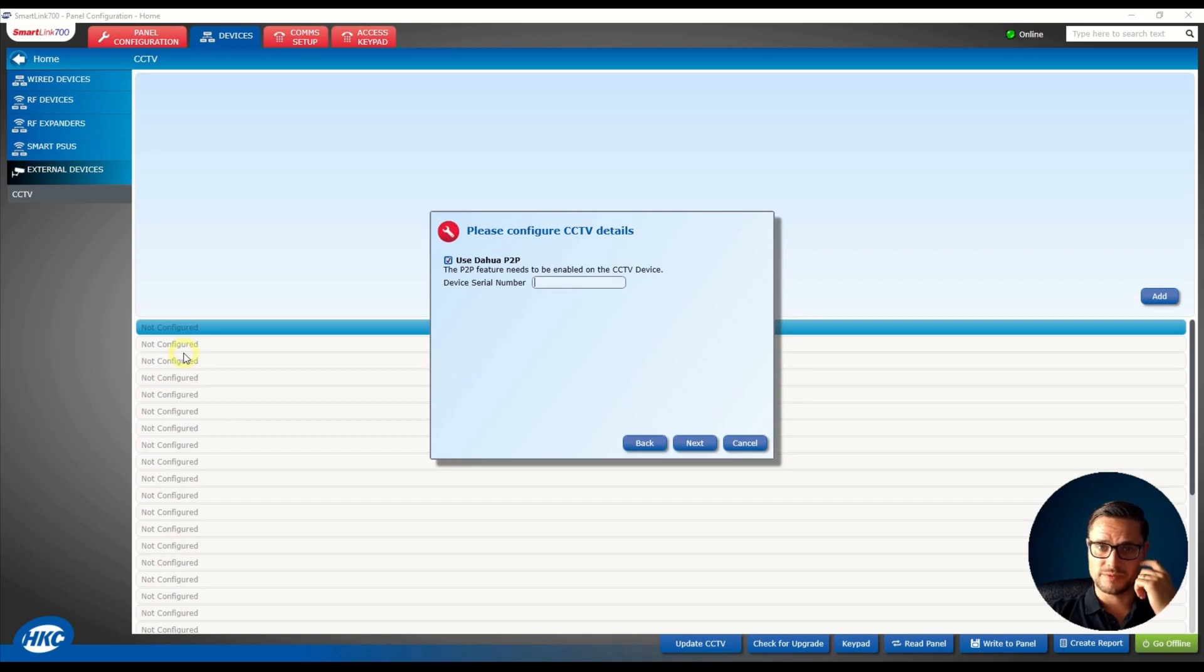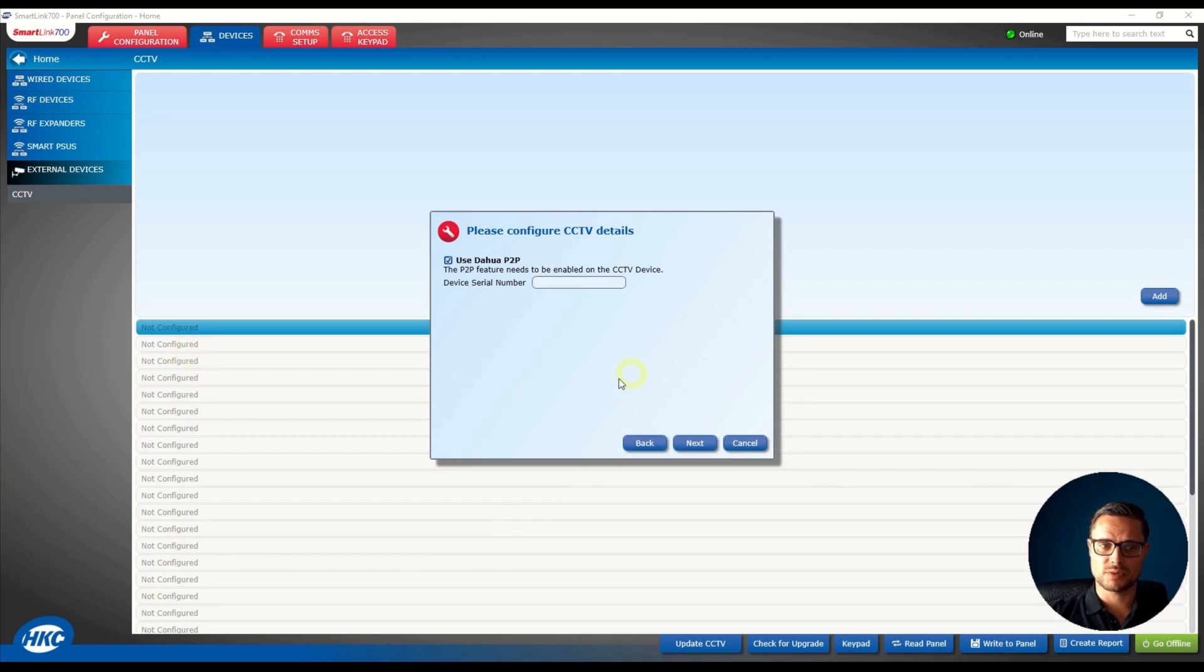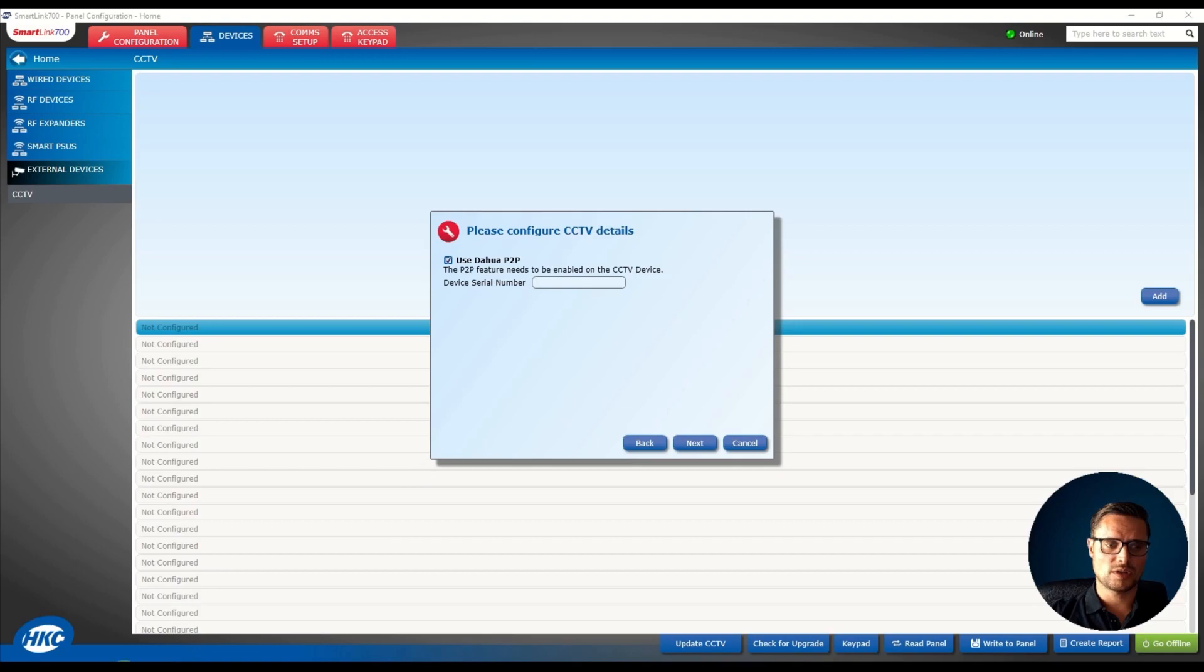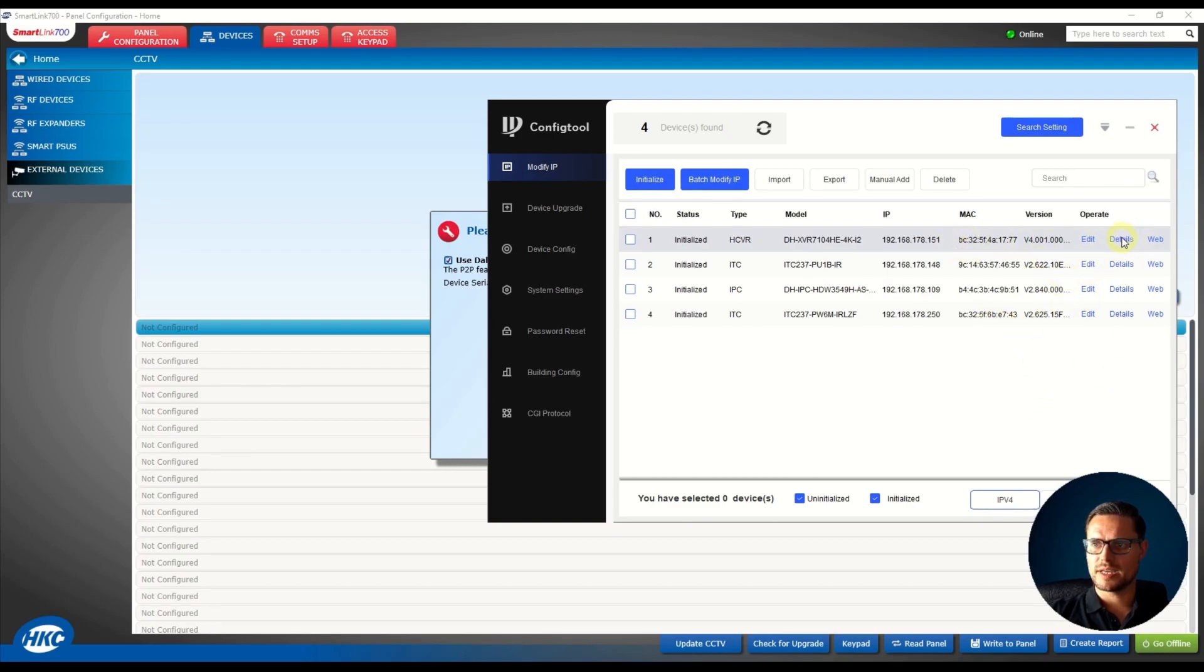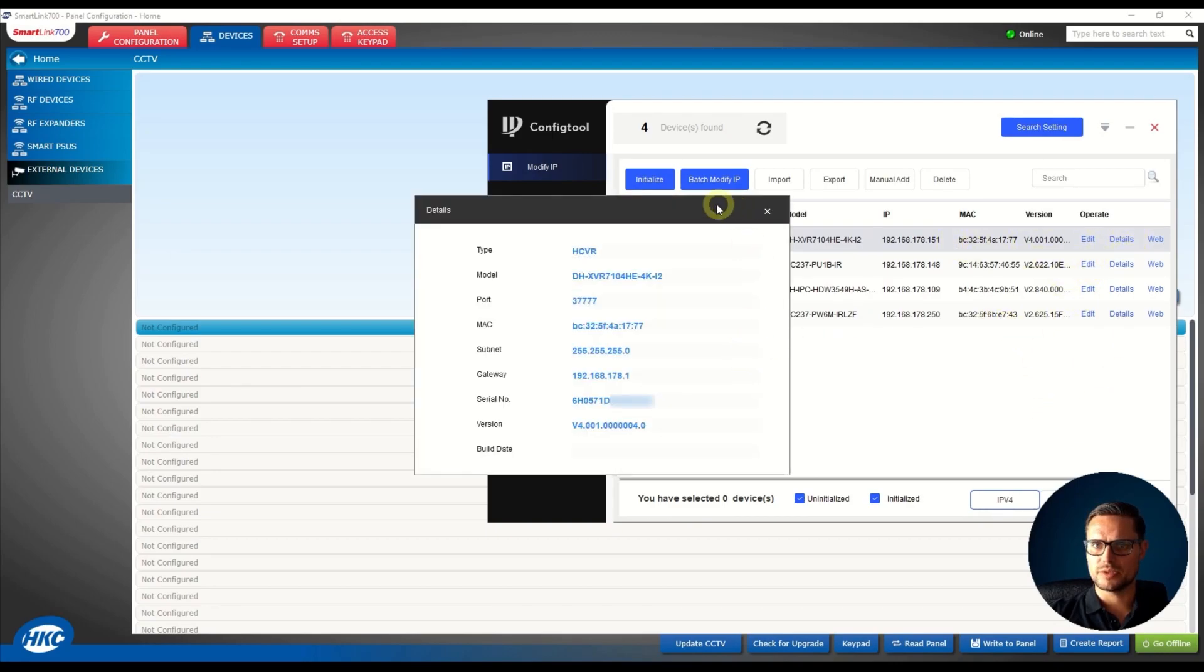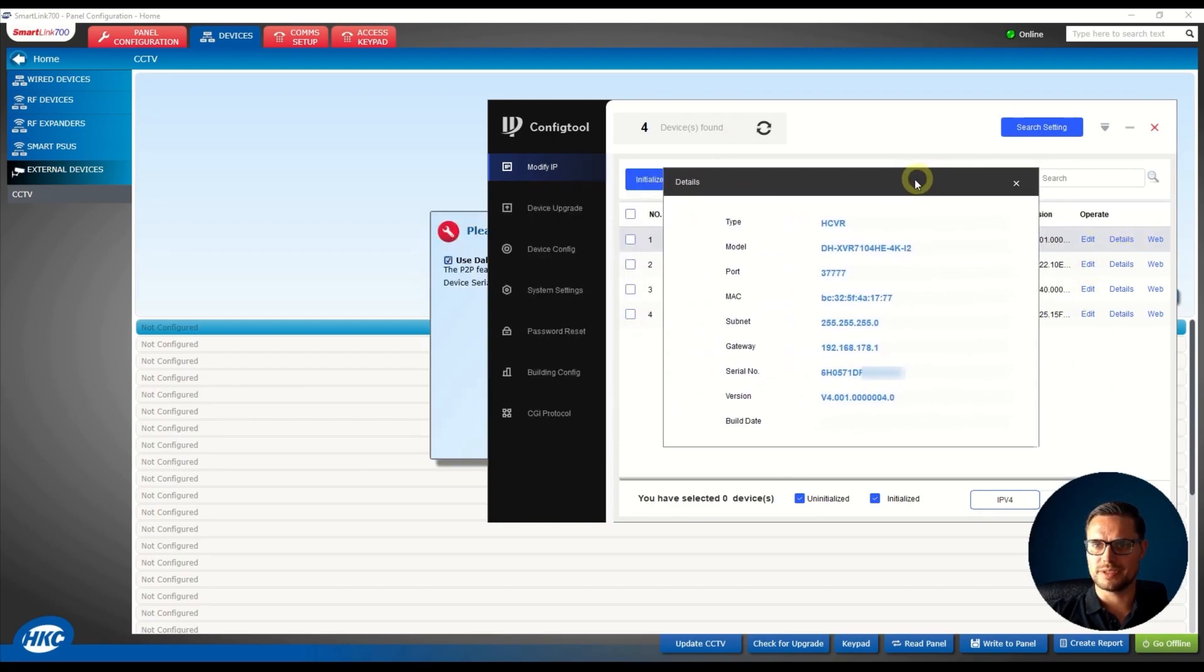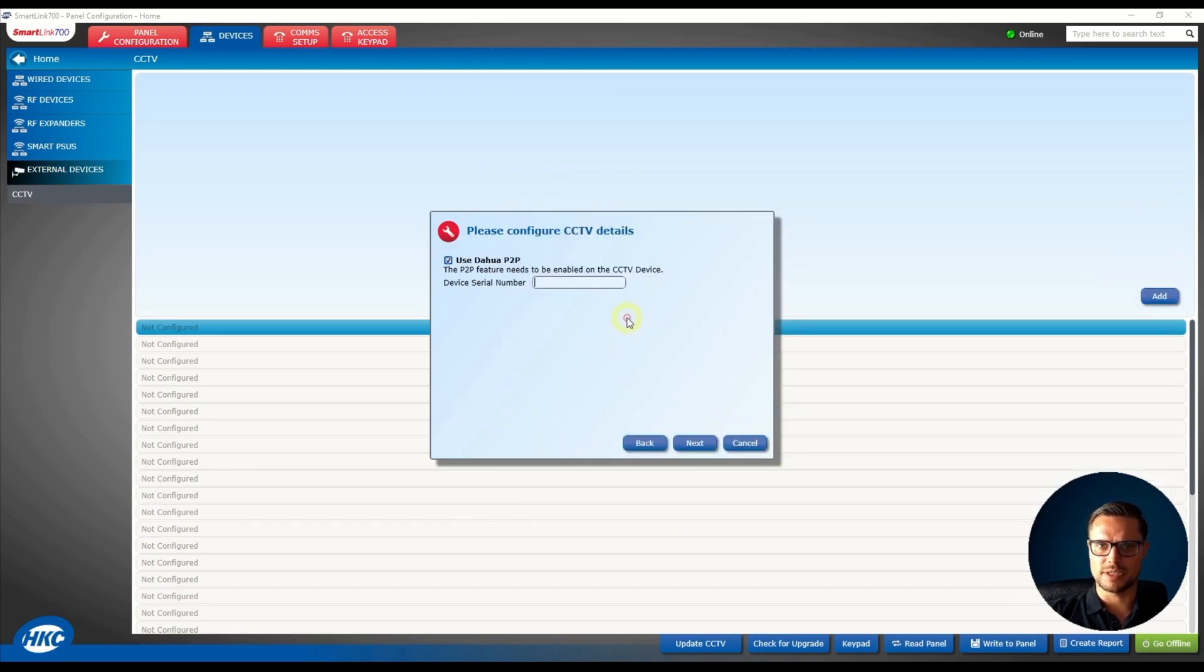So the easiest way to find out the serial number would be to look it up in the DMSS software or look at it in the config tool. So once you have the config tool open you see there's a few devices I have connected to my local network and I can go to the details and copy and paste my serial number to my HKC.